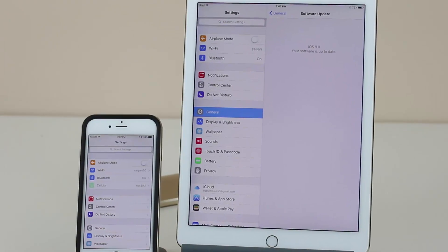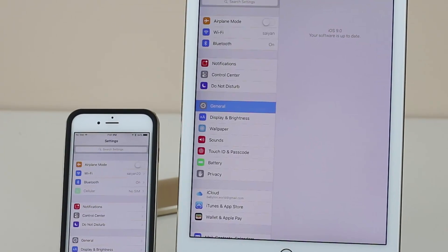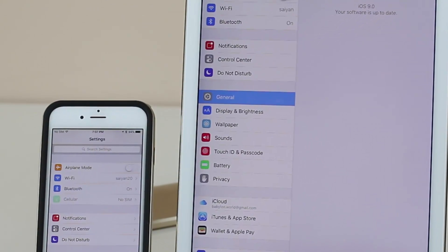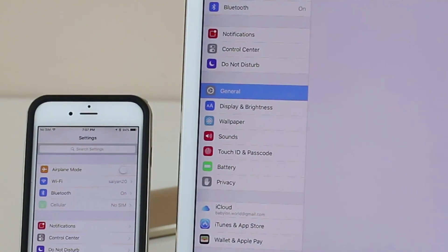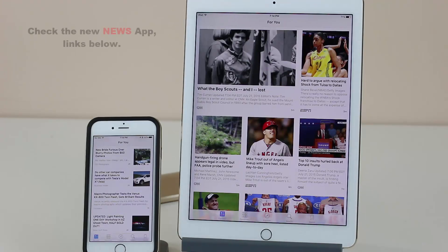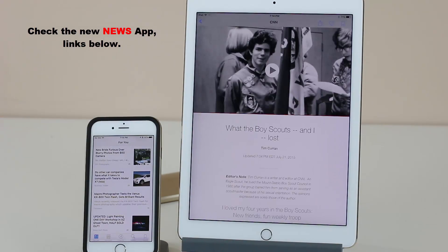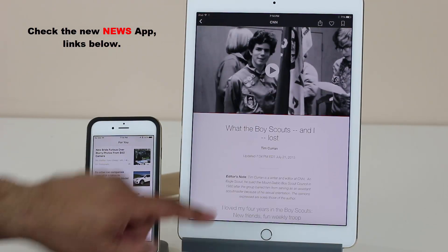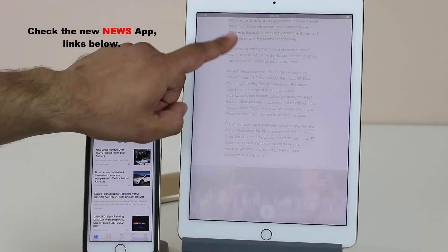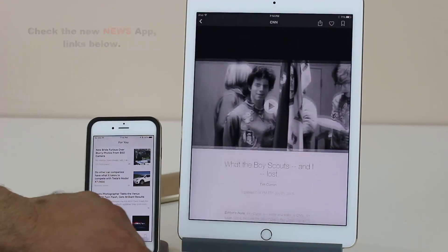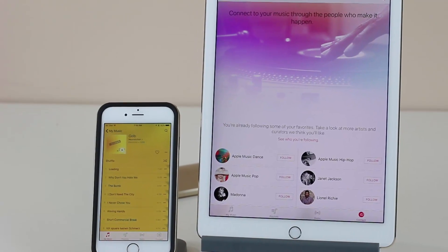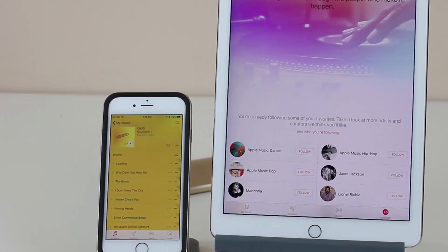One more minor visual change: the Notifications icon under the Settings menu is now red, which kind of makes sense. This is the case both on the iPad Air and the iPhone. That's basically it — if I'm missing anything, let me know in the comments below. If you want to watch everything else that has happened since iOS 9 was released, check the links in the description for full coverage, including the new News application and the brand new Music application. Thanks for watching — see you next time!